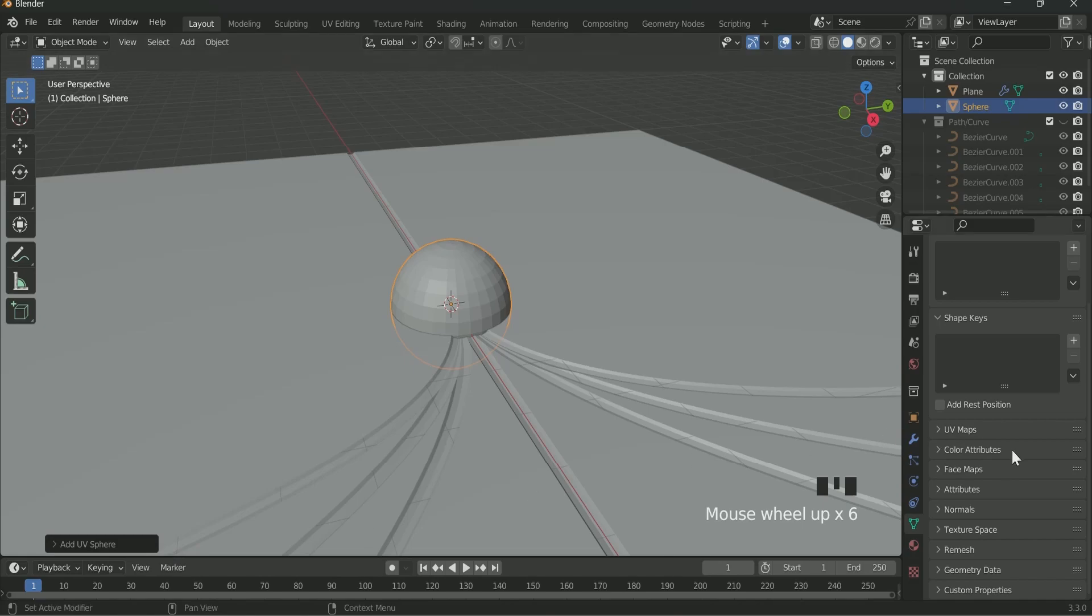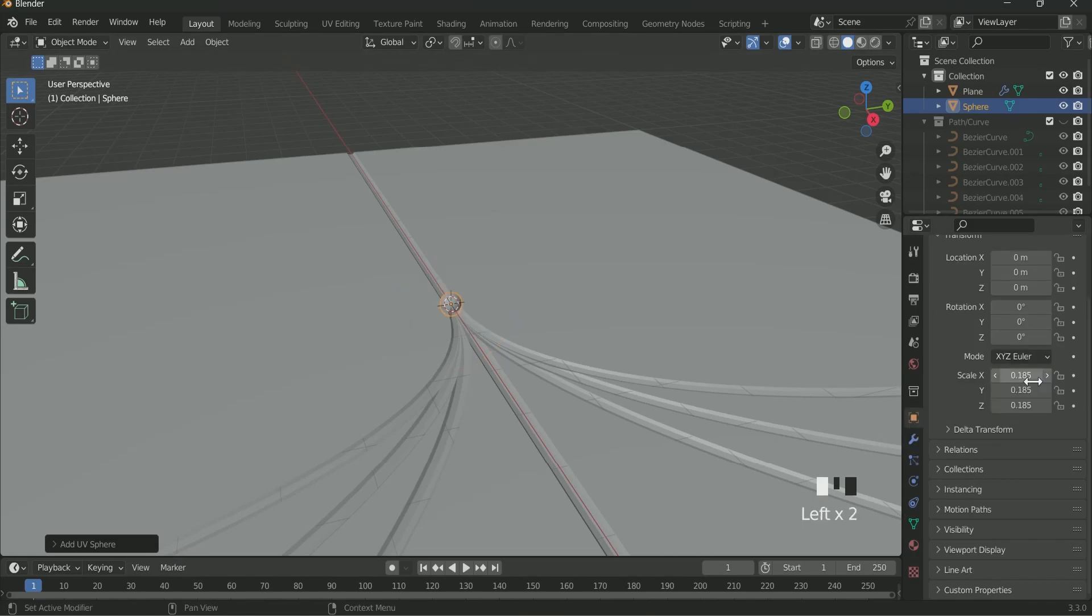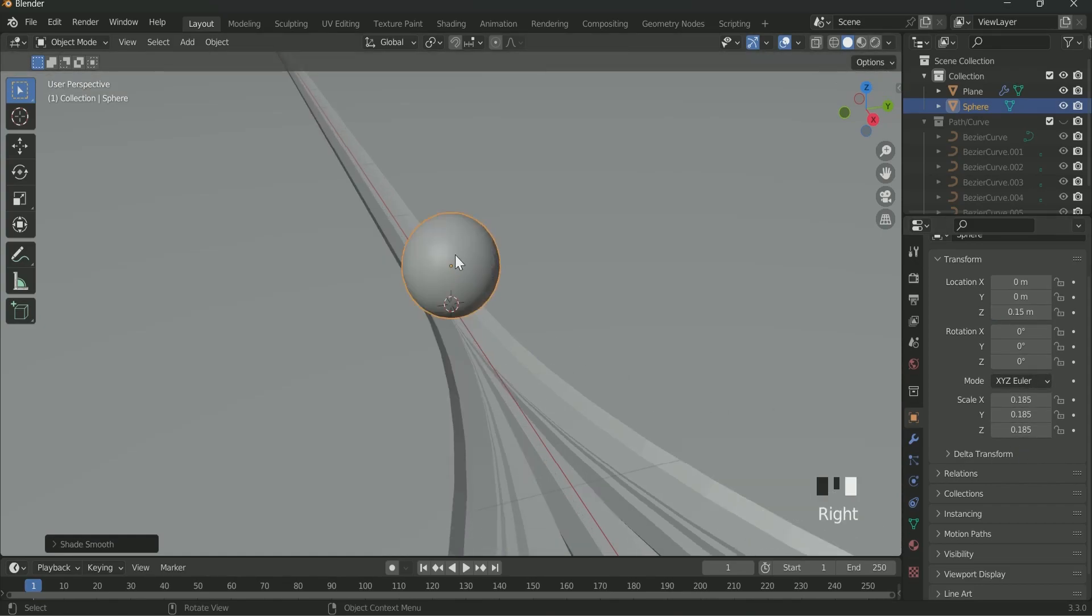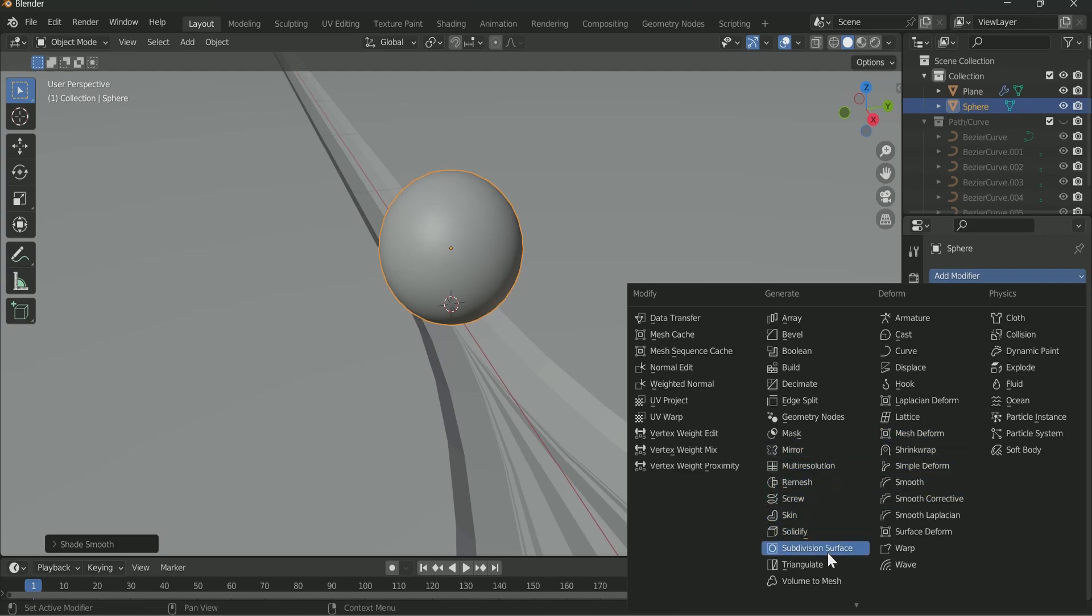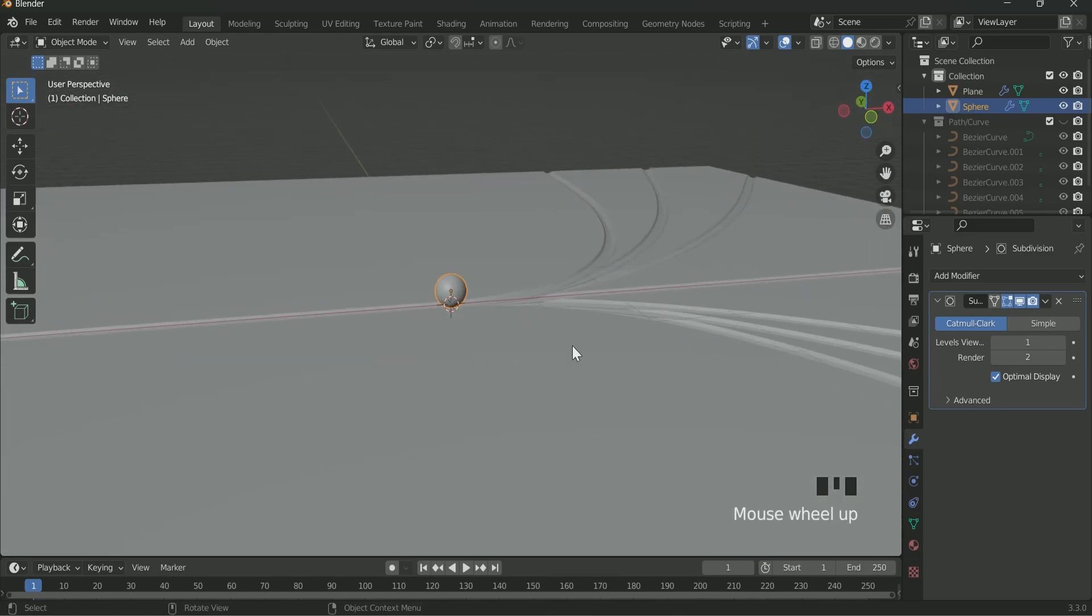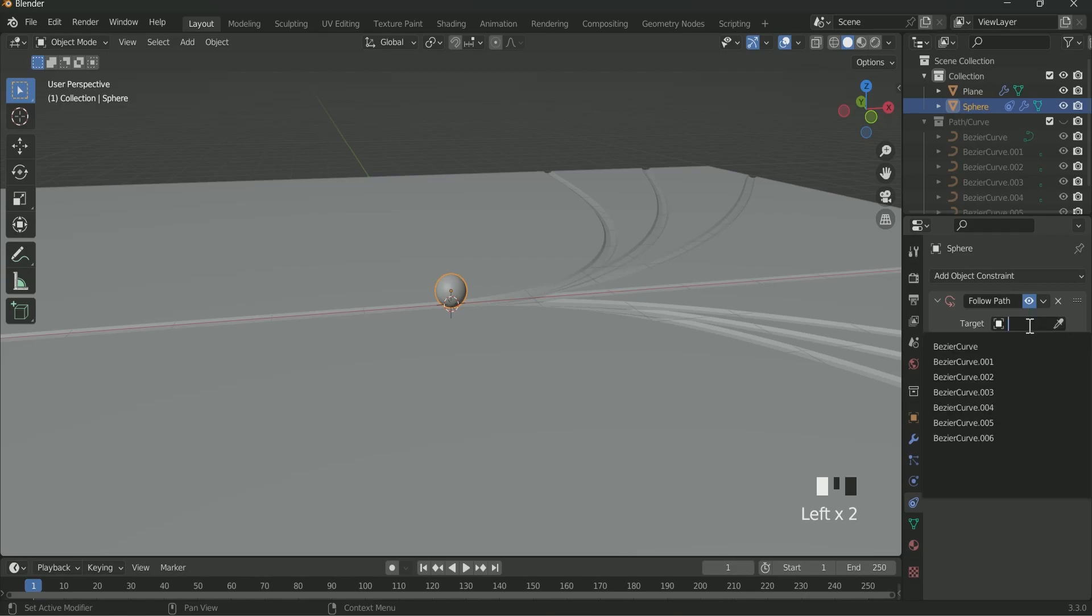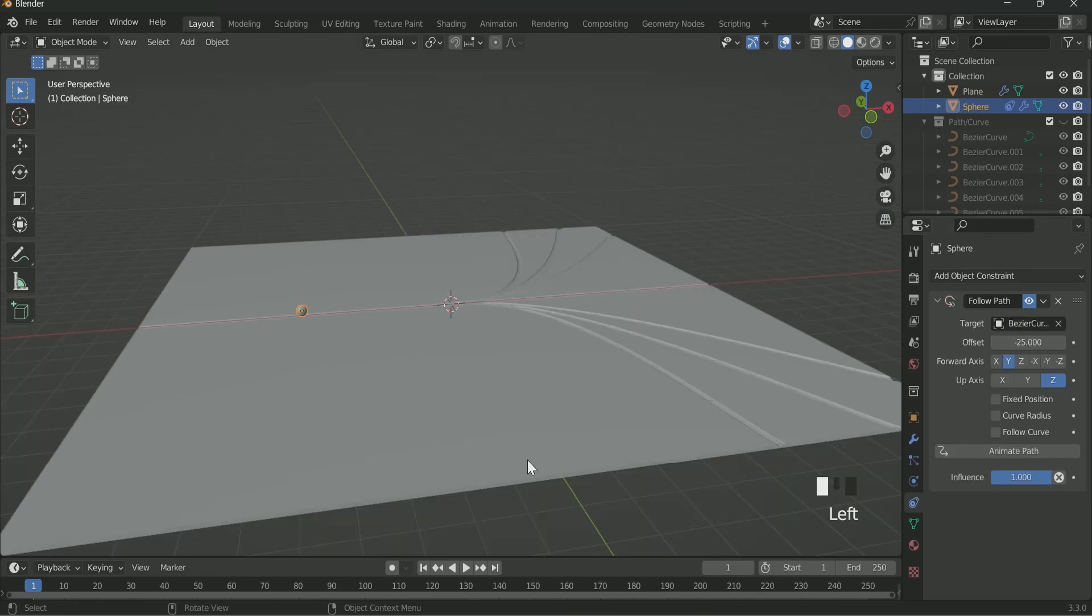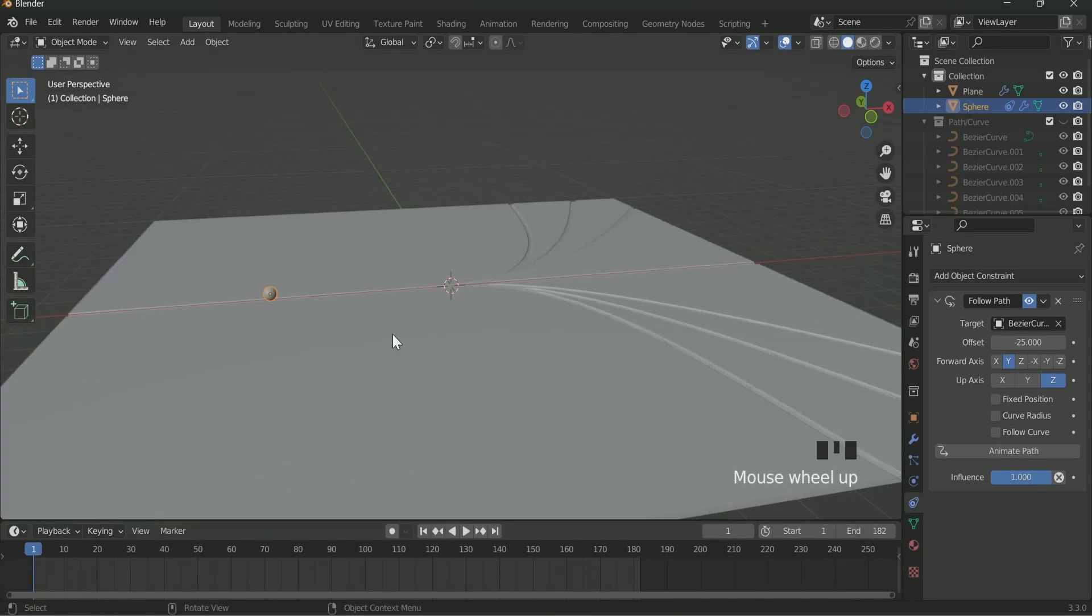Add a Sphere. Then reduce its scale value to 0.185. Then apply the Set Smooth to the Sphere by clicking the right key on your mouse. Also go to Modified setting and apply Subdivision Surface to it. Then go to Object Constraint property and add Follow Path. Select Bezier Curve on it. Add a value of minus 25 on Offset. Then increase your Timeline and reduce its end value to 182.